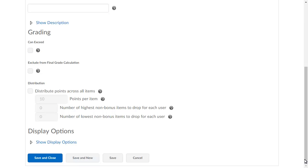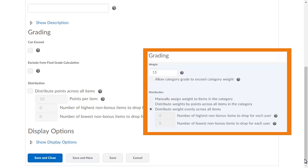In the Grading section, you can set the Distribution for the grade items that will be included in the category. Distribution works differently depending on the type of grading system you use in your gradebook. If you are using a weighted grading system, assign a weight to the category.